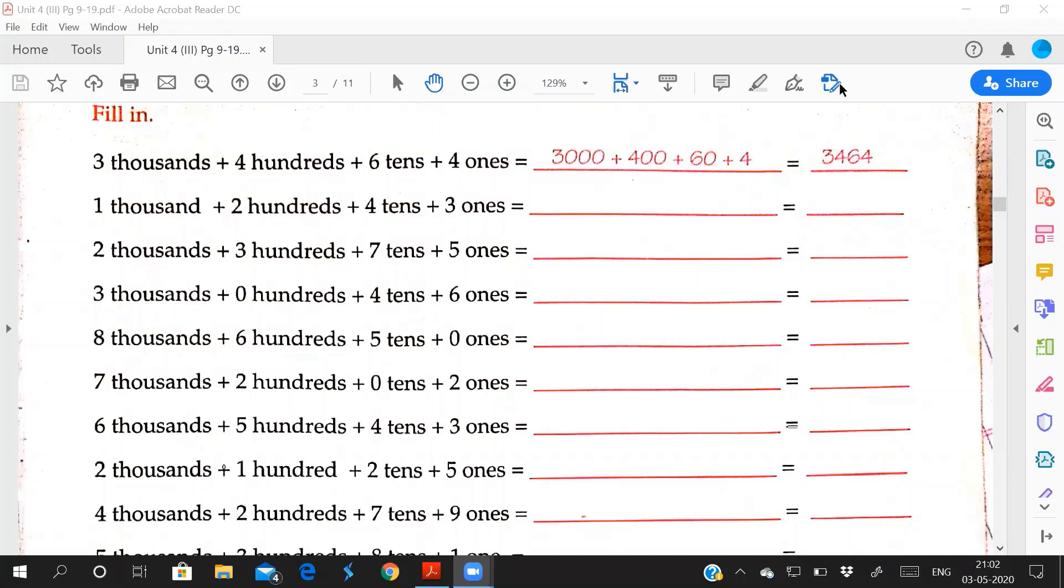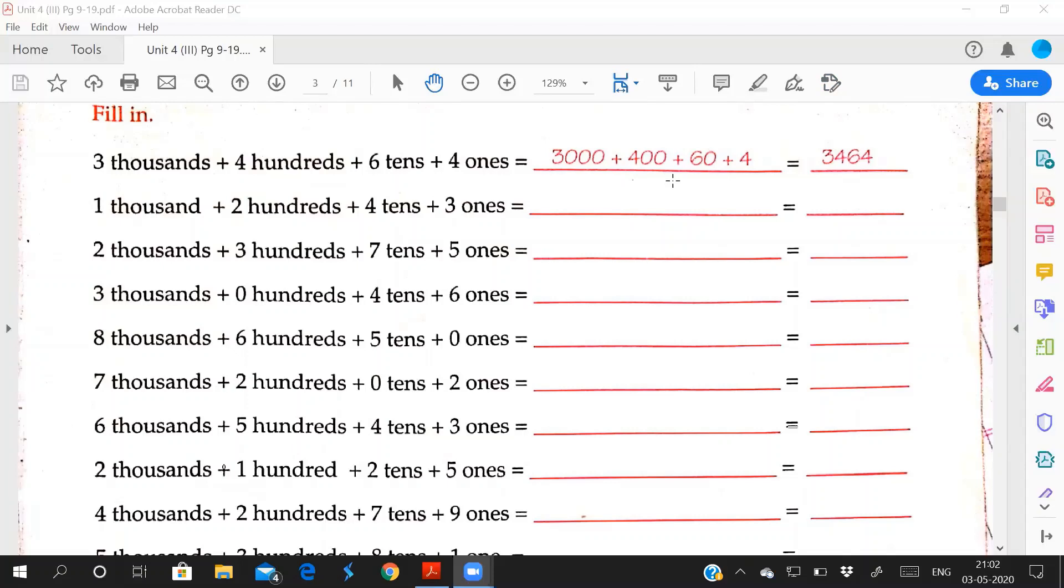See first question: 3000 plus 400 plus 6 tens and 4 ones. You have to write in a number. 3 times 1000 is 3000, plus 4 times 100 is 400, plus 6 times 10 is 60, plus 4 times 1 is 4. So you have to add all: 3464.